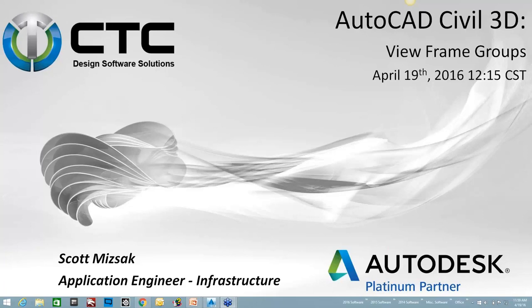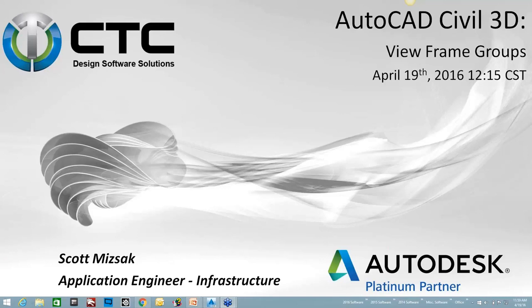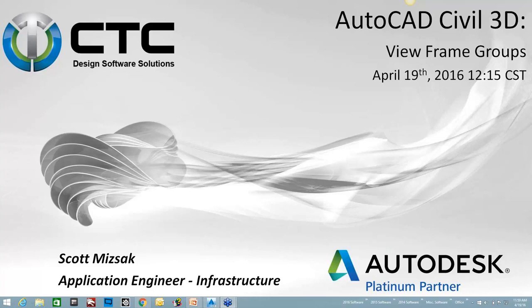Welcome everyone to CTC's webinar today. My name is Scott Miersak, CAD Technology Center Application Engineer on the infrastructure side. Today's webinar will be on view frame groups. We are recording this and I did remember to hit record this time, so this will get published up to our YouTube channel. I'm not going to bore you today with PowerPoint, so my slides are down to a minimum. So we'll go ahead and get started.